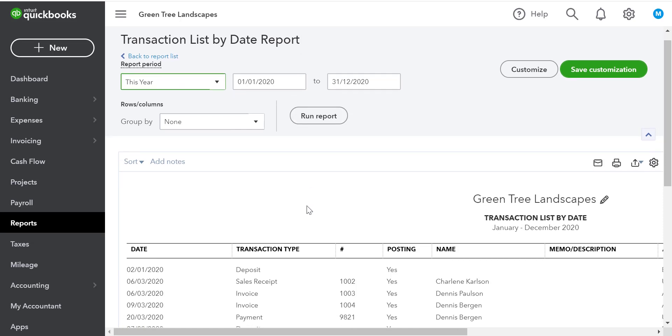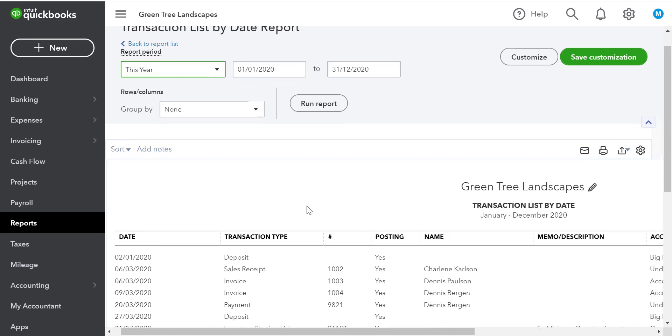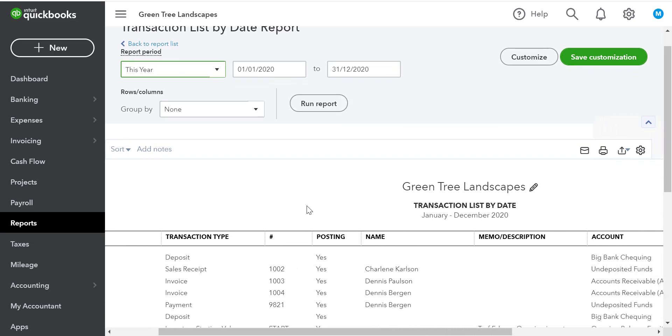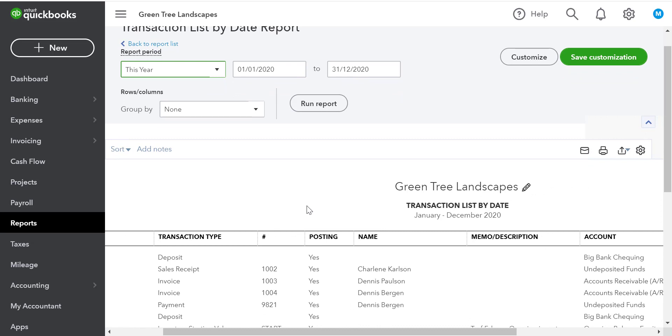On the report itself, we can scroll over and we can look at the header information. We can edit the name of the report, as well as whether we want to display a logo.